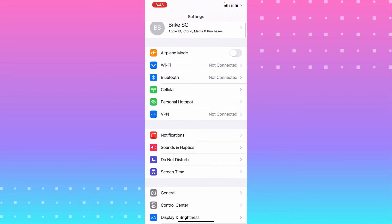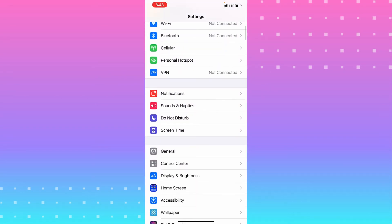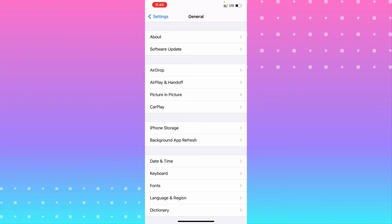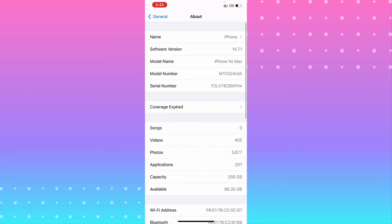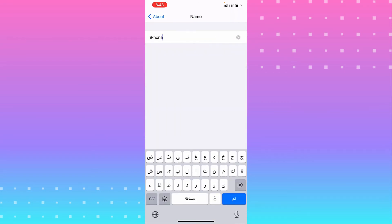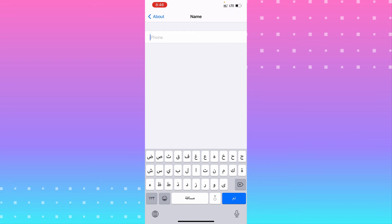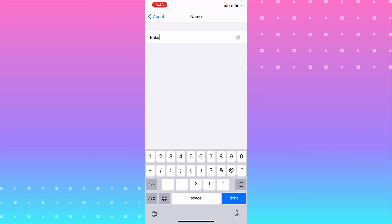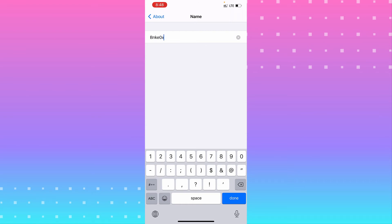From Settings, go to General. From General, go to About, the first option. From there, you see the first option is Name. Hit on it, and from there you can change your name to whatever you want. Then hit Done in the bottom right.